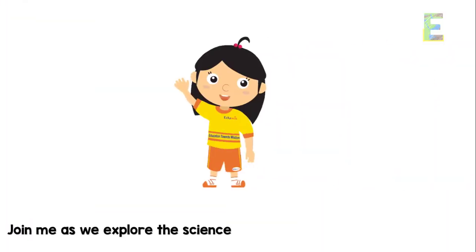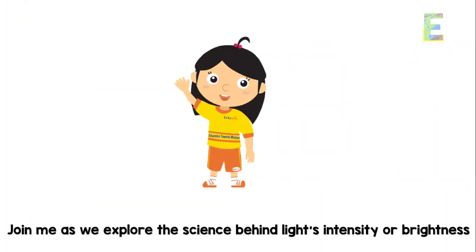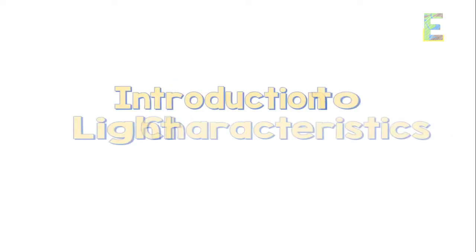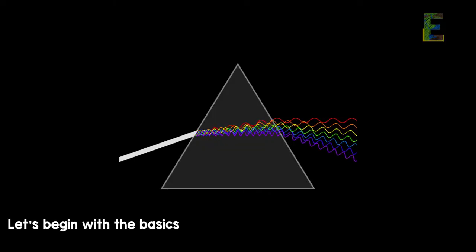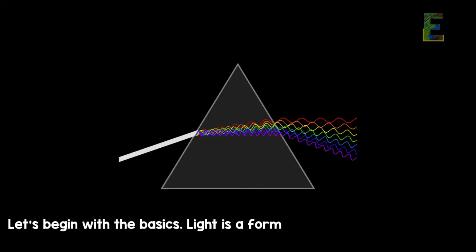Join me as we explore the science behind light's intensity or brightness and its vibrant colors. Introduction to light characteristics, let's begin with the basics.